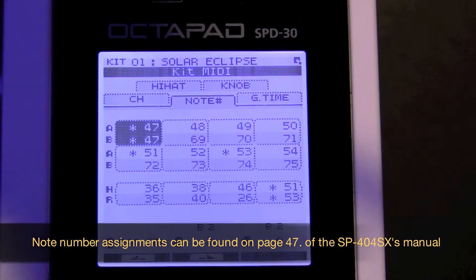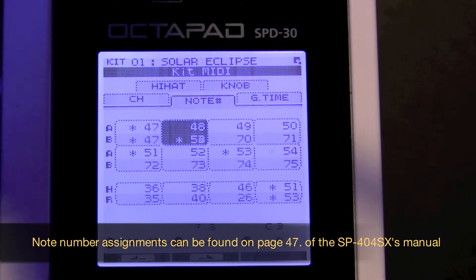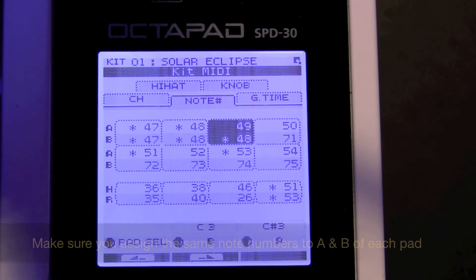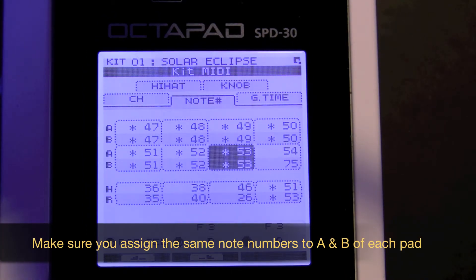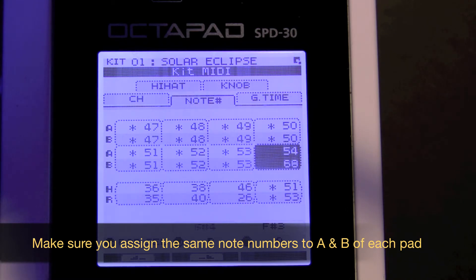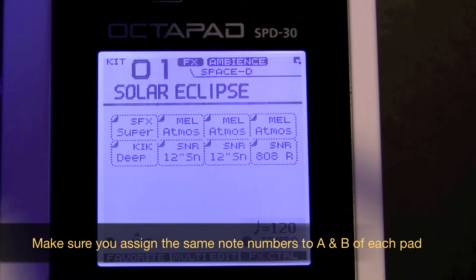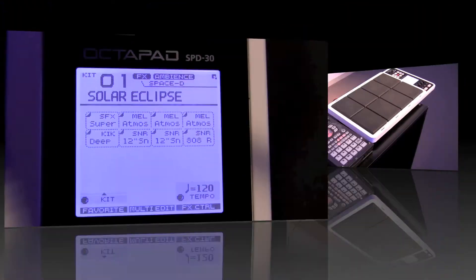So again, the first pad on the SPD30 would be assigned to note number 47. Then the next pad to the right, you would assign that to 48, and the next one to 49, and the next one to 50, and so forth.